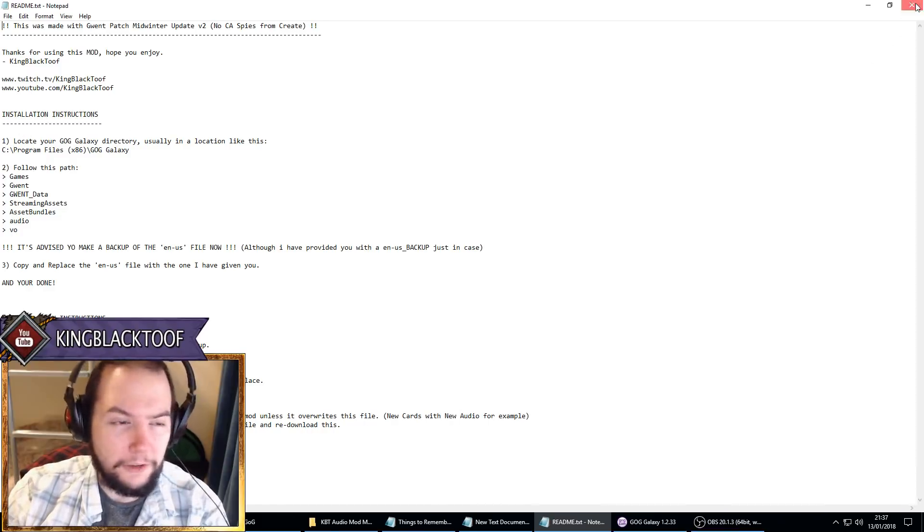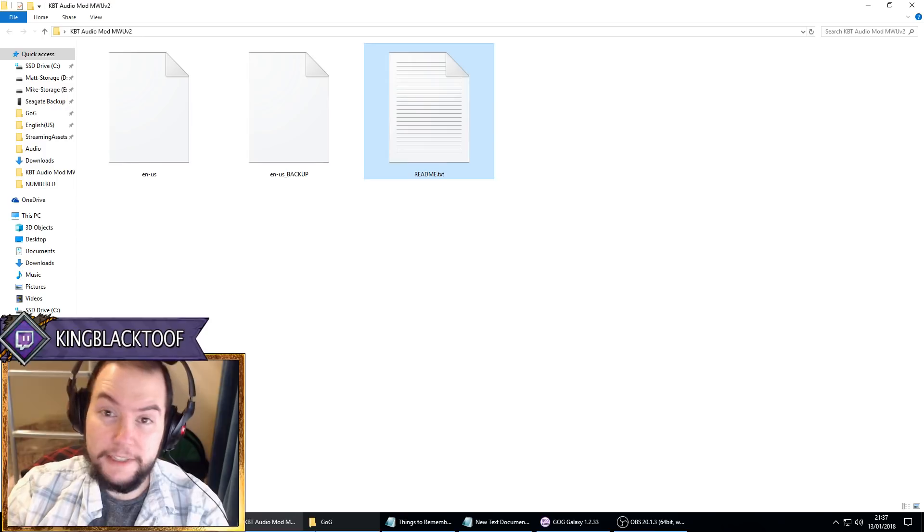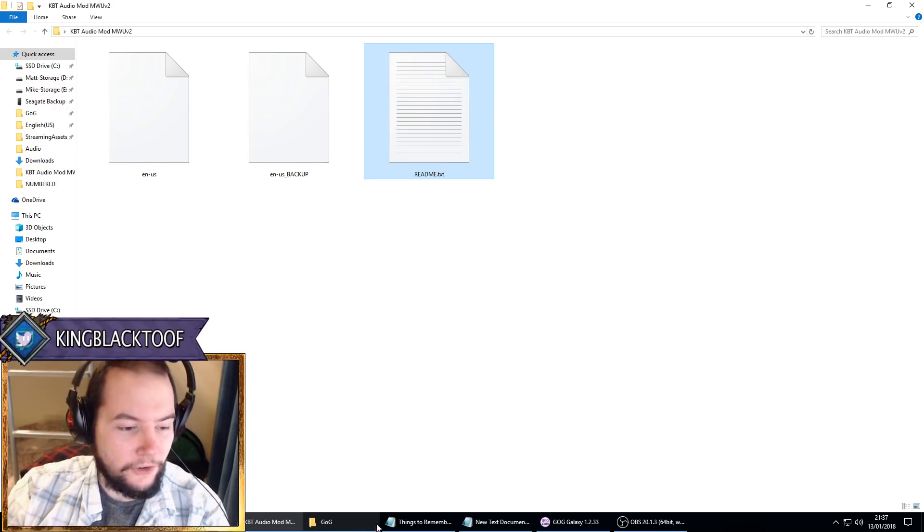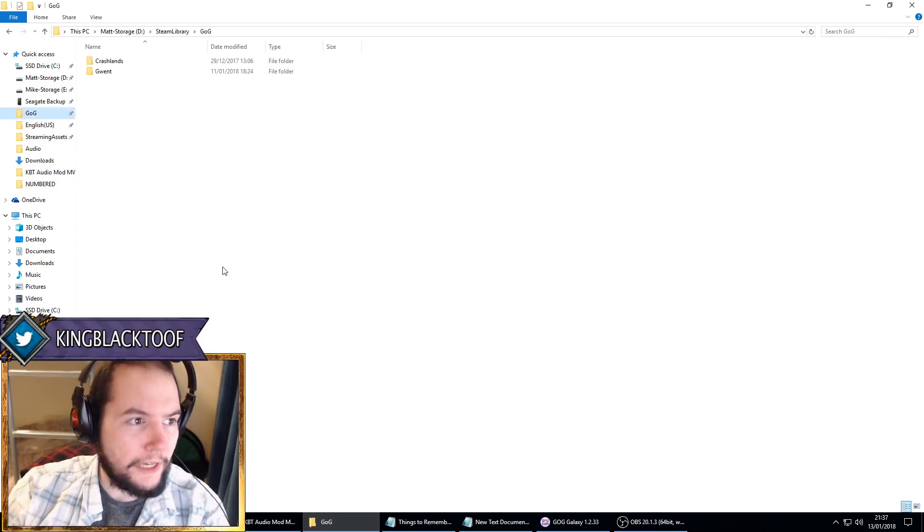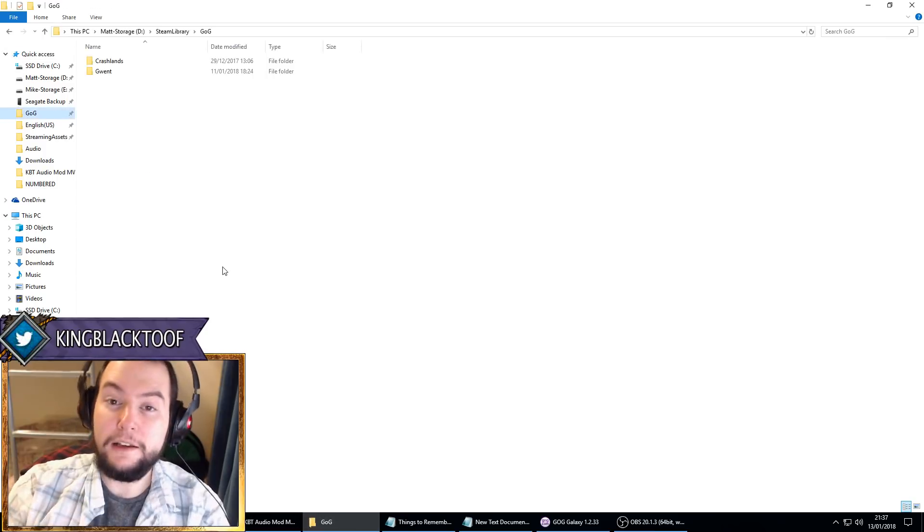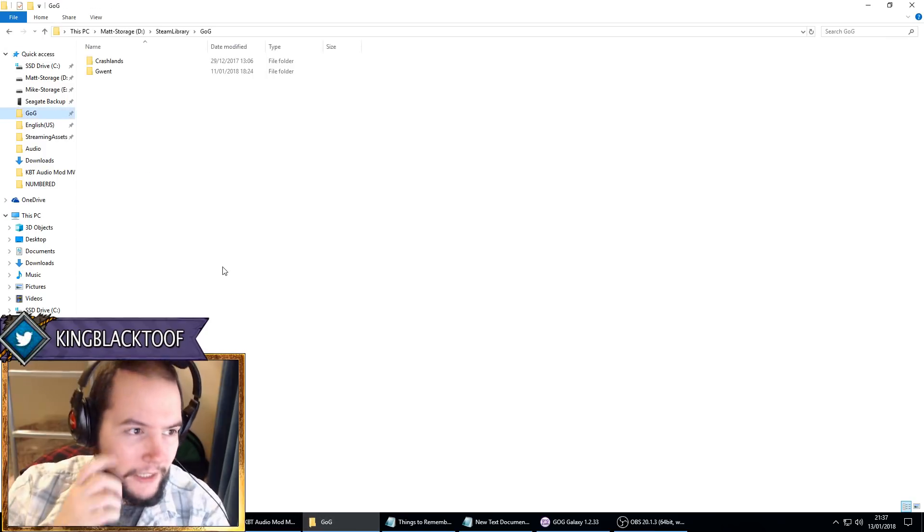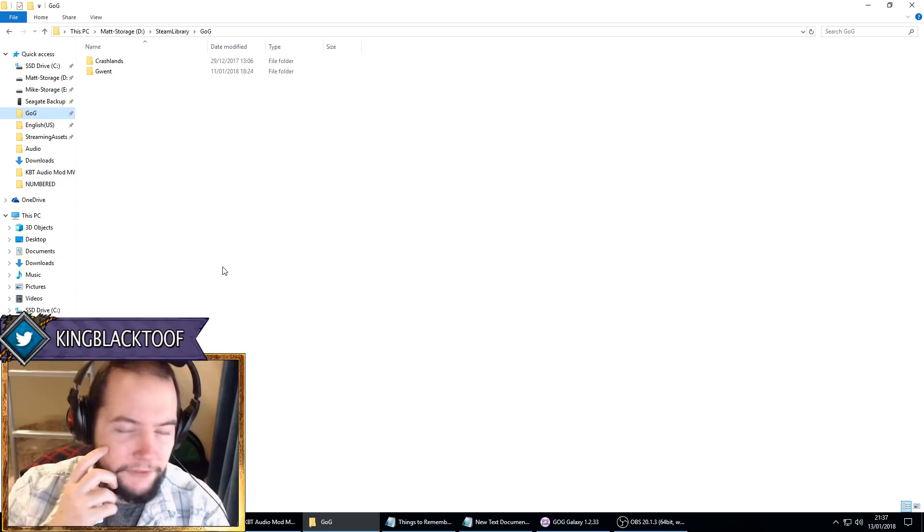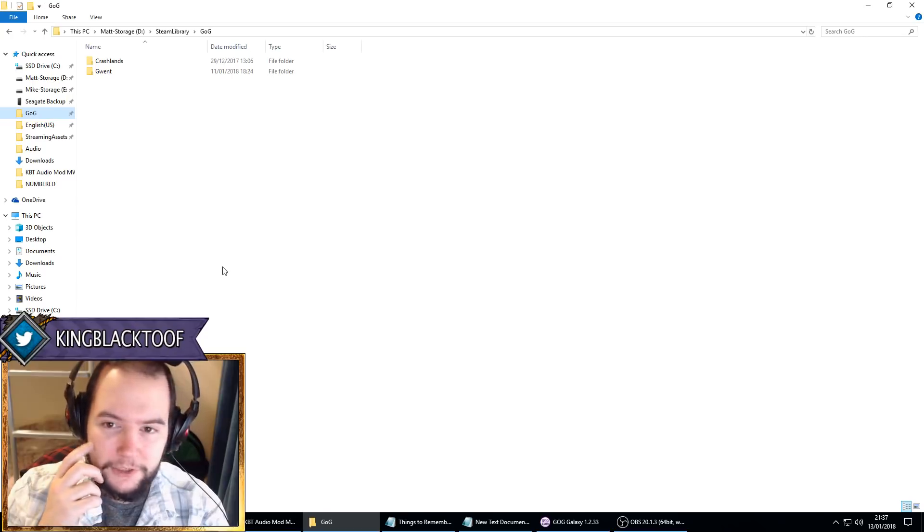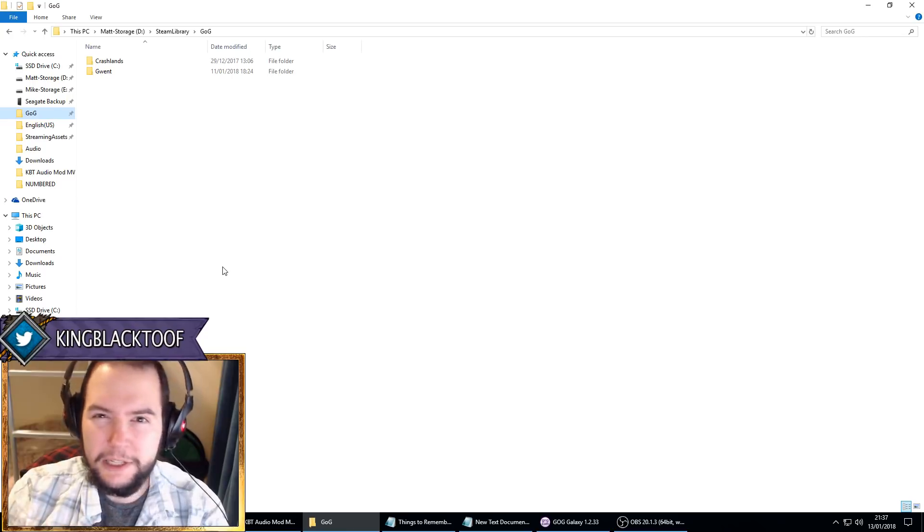So the first thing you'll do is you've got to find your GOG Galaxy directory. Mine's in a different place because of my computer layout, so yours will probably be in like C drive, Program Files, GOG Galaxy, Games, that sort of thing. Just have a look around for that.